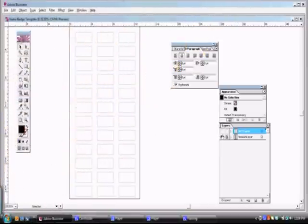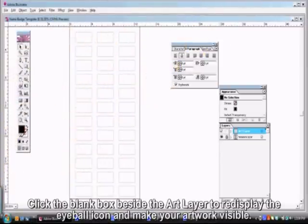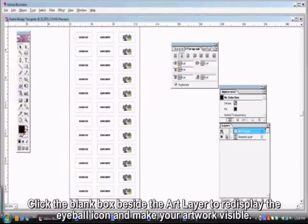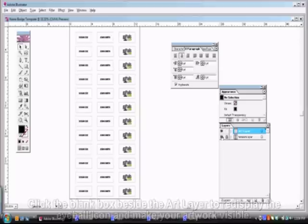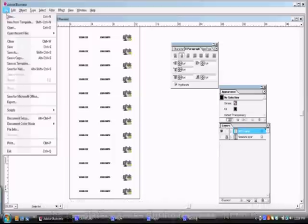Now, click the blank box next to the Art layer in your template to re-display the eyeball icon and make your artwork visible. Then click the eyeball icon next to the template layer to hide the template outlines during the next print run.